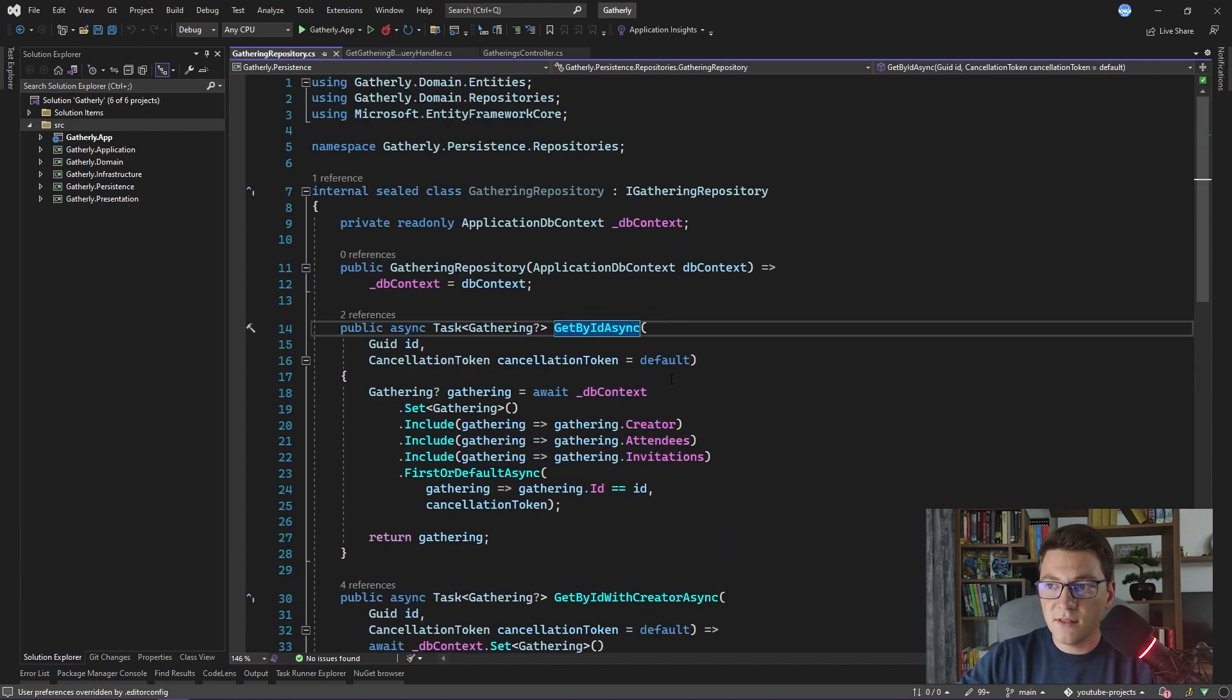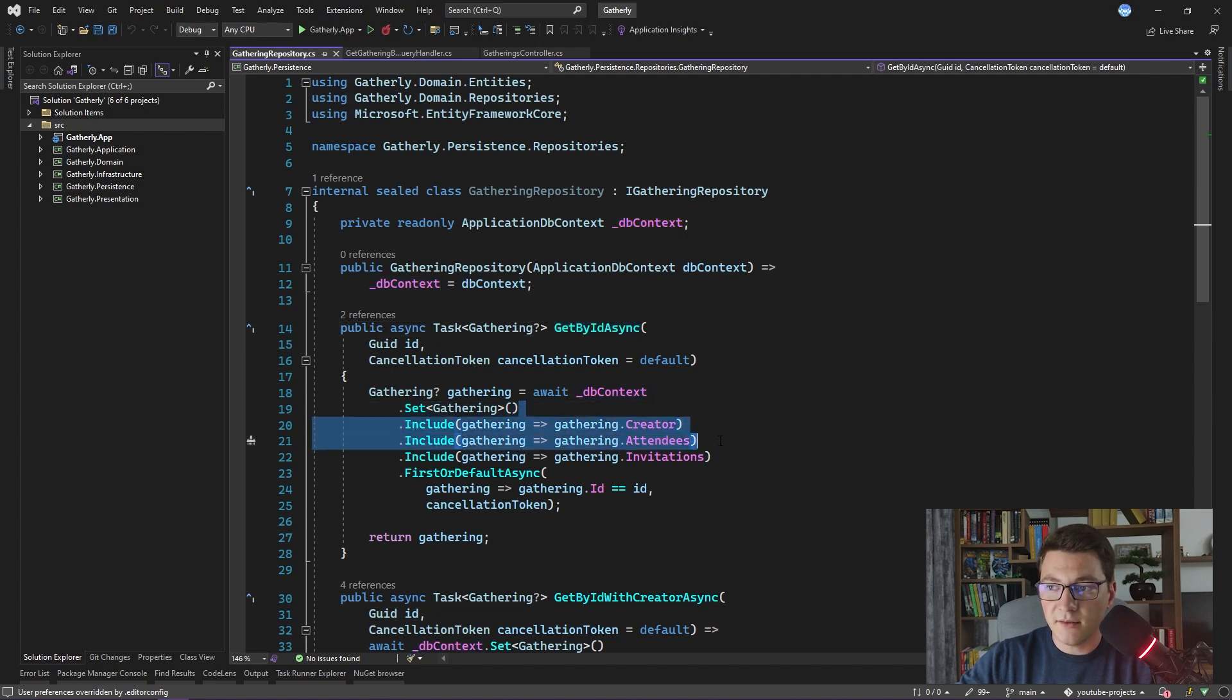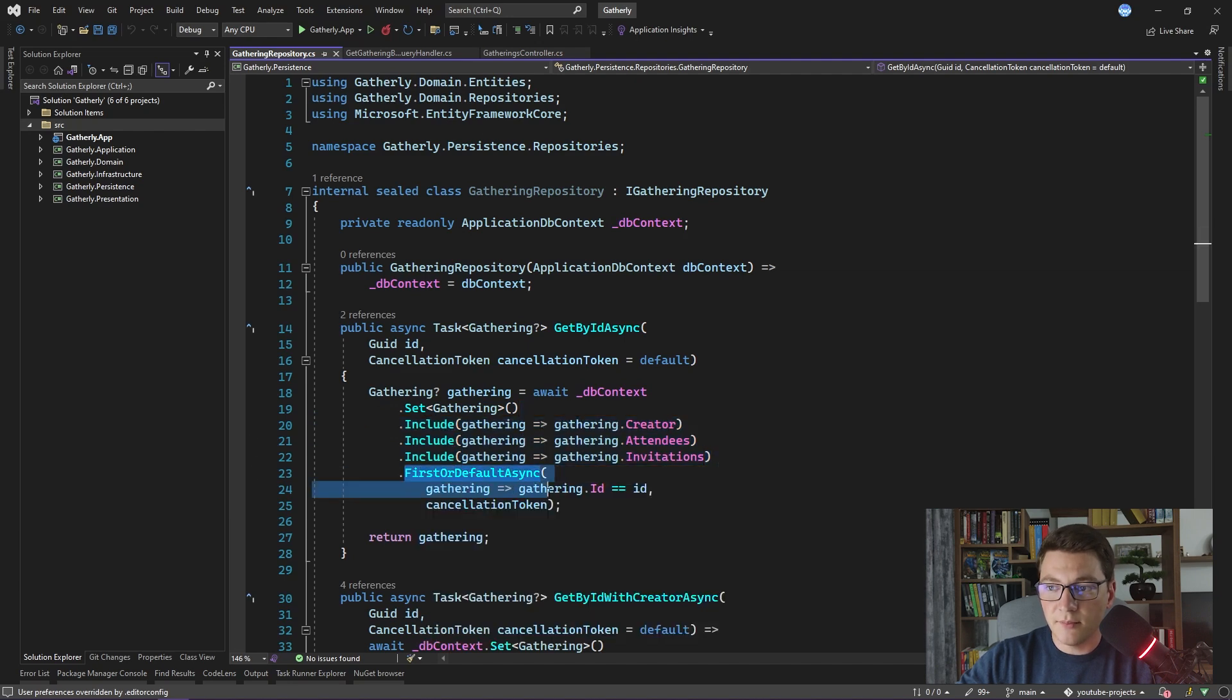Here we can see the GetById method implementation. We are accessing the Gathering DbSet. We are including the Creator, the Attendees, and the Invitations. And we are fetching our Gathering by ID.